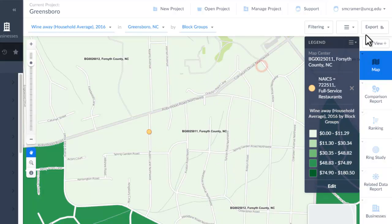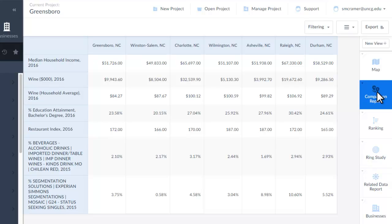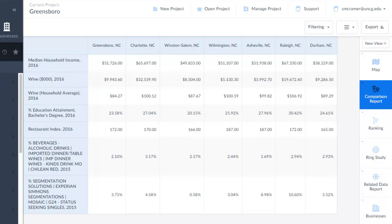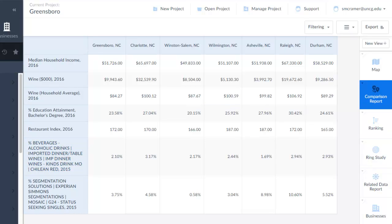You can download maps as images. You can also make reports that combine different places, like these seven cities, with different data points I've chosen, including a percentage of people who like to drink Chilean red wine, which is this category here.